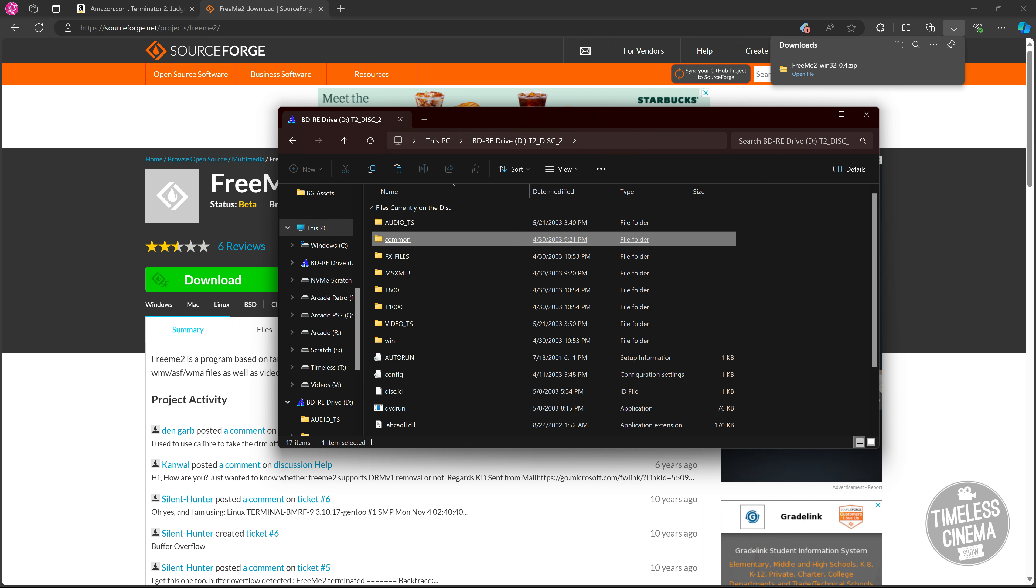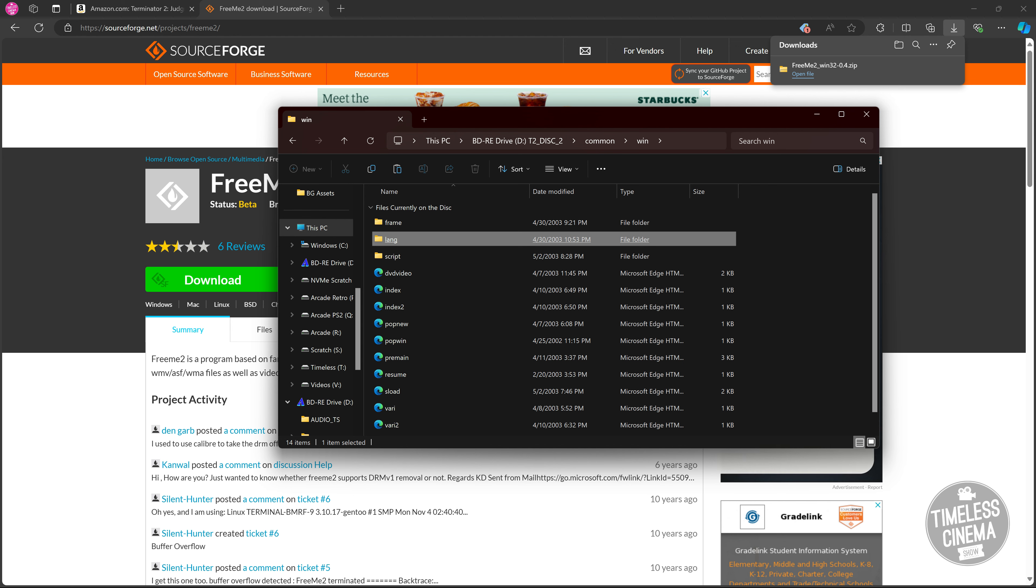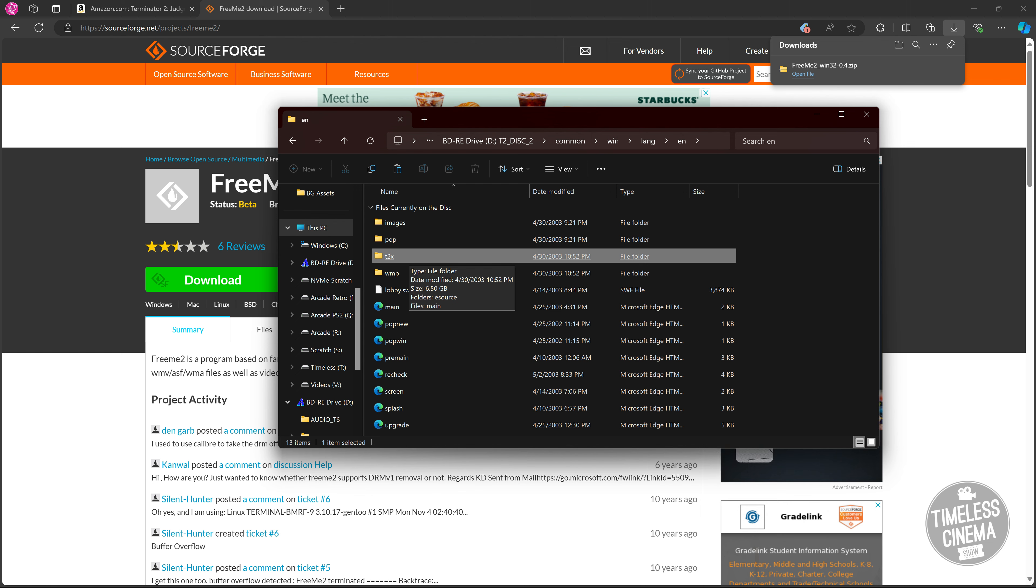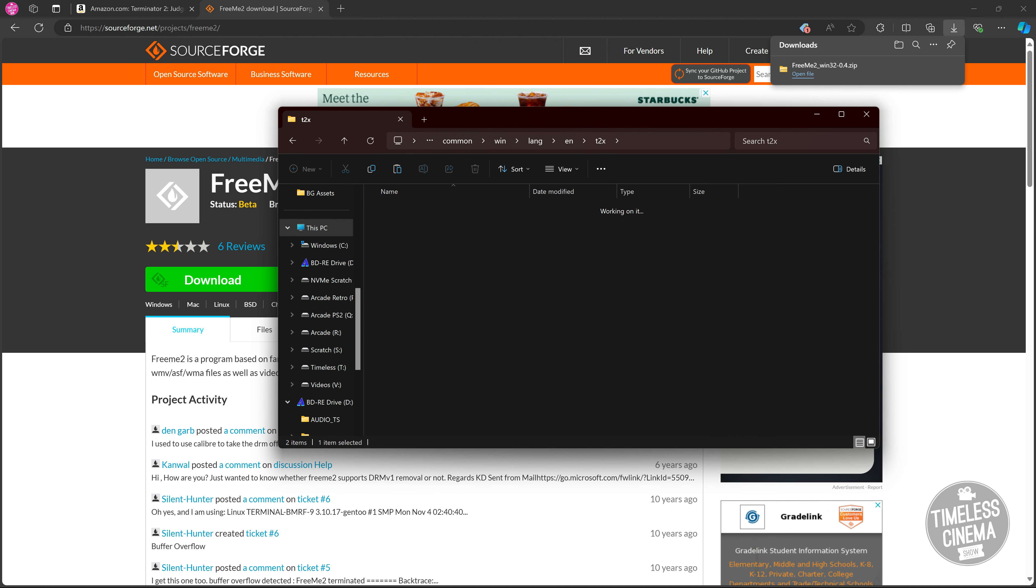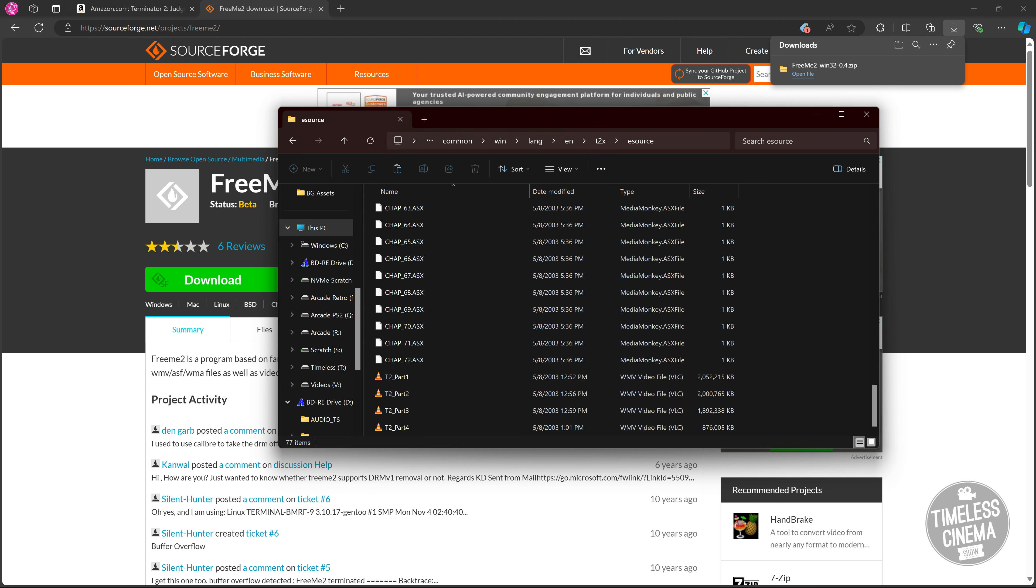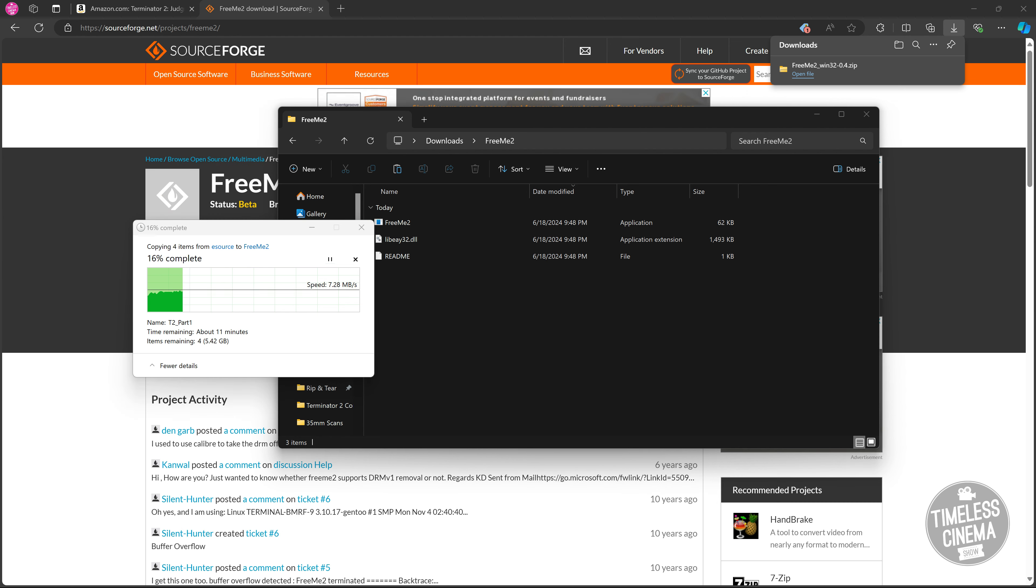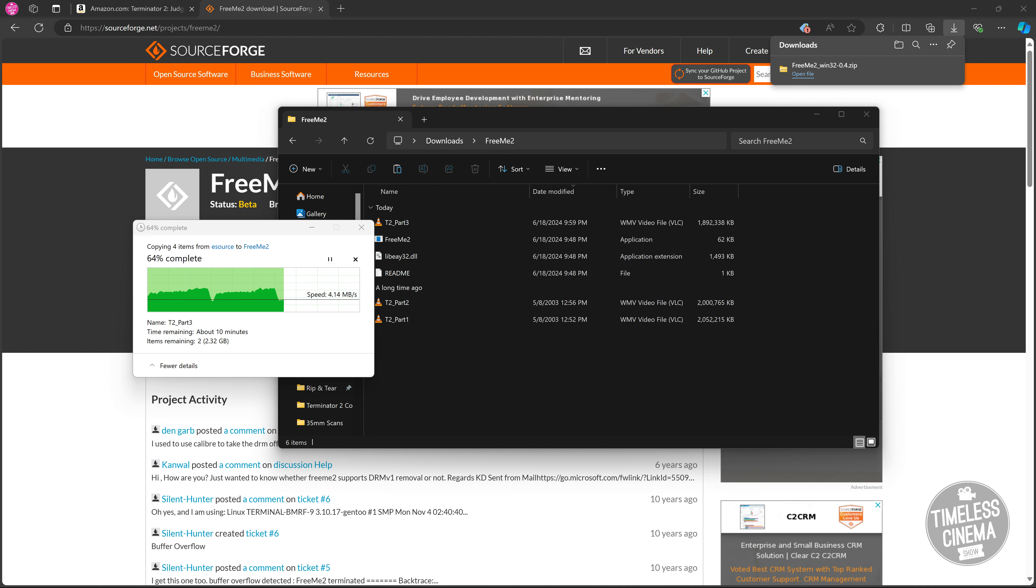You're going to want to start on the common folder. The next folder is win. The next folder is LANG. Then you're going to go to EN and then T2X. After that is ESource. At the very bottom, you're going to see these large files here. So in case you're wondering, once again, it's going to be the disk drive, which in my case is my D drive, common, win, LANG, EN, T2X, ESource. Inside the ESource folder, I'm going to grab these four files and click copy. I'm going to go back to that downloads folder, go inside that FreeMeToo folder, and paste those files in. I'm going to speed up this process since it is very boring, but the files are just going to take a moment to copy over.